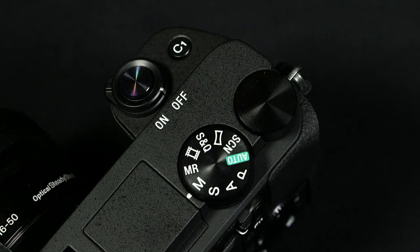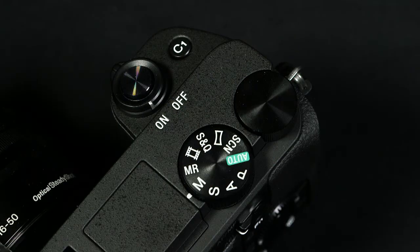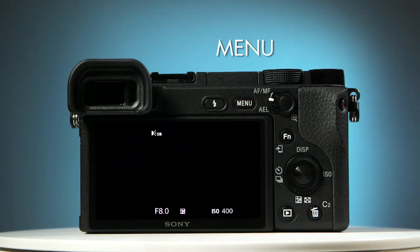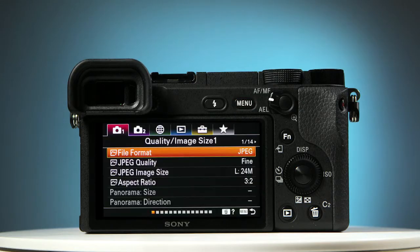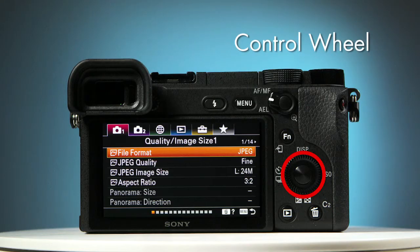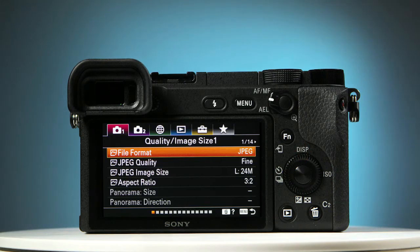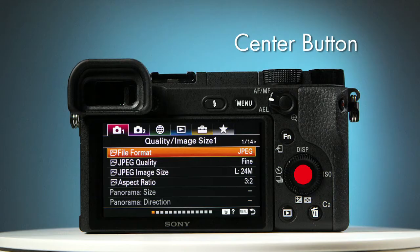Switch the camera on, and on the back of the camera, locate the menu button. Press it, and the menu appears on screen. Now locate the control wheel. This wheel has a four-directional cursor, which allows you to navigate through the menus. And in the middle is the center button, which opens menus and saves your choices.